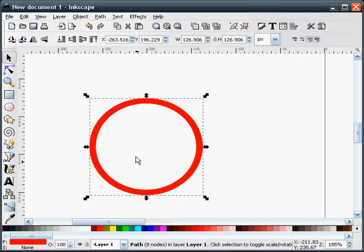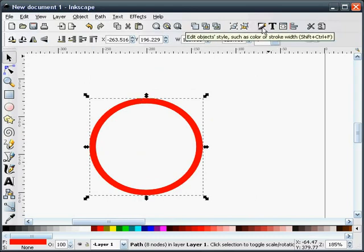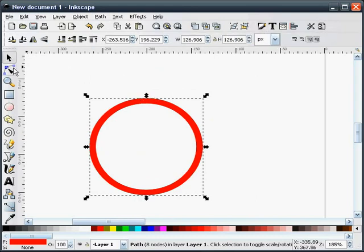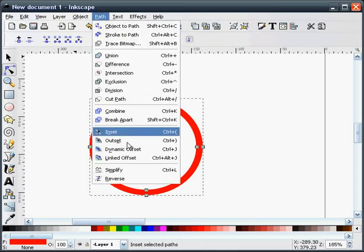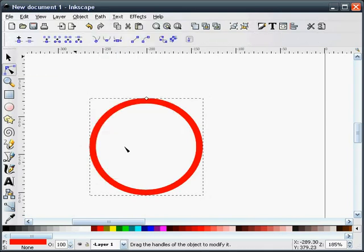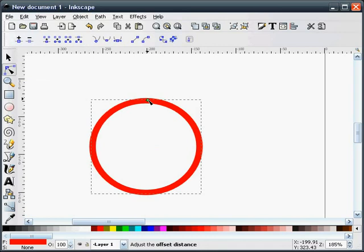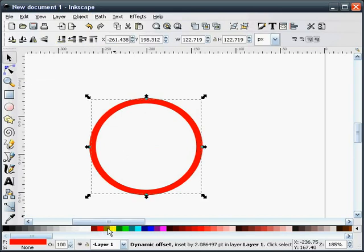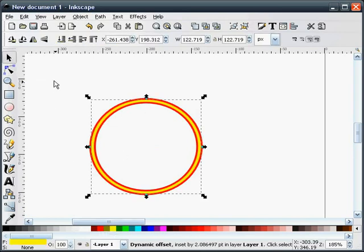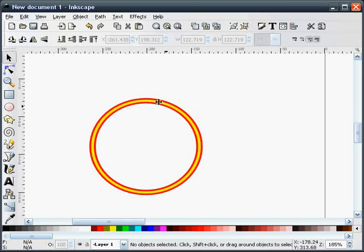We're going to duplicate this. And what I'm going to do now is do a dynamic offset. And let me change the color so you can see it. Okay, now you can see it.